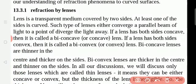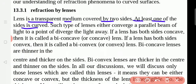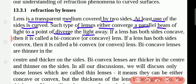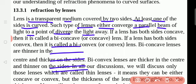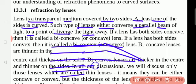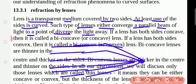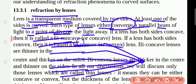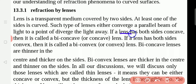A lens is a transparent medium covered by two sides, where at least one side is curved. Such lenses either converge a parallel beam of light to a point, or diverge the light away. Converging means the rays bend and meet at one point. Diverging means the rays bend and go to the other side, not meeting at one point.